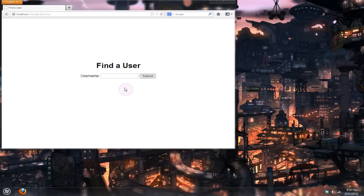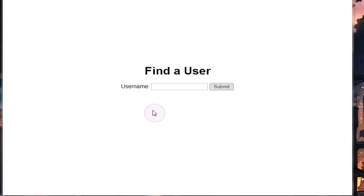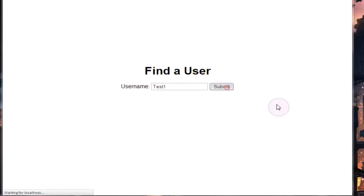Over here in our find a user page we just have the same basic old find a user page as we have in all of the previous tutorials. You just enter in a username, submit, and you'll get a username and email address back out again.